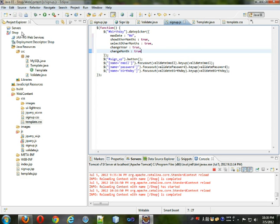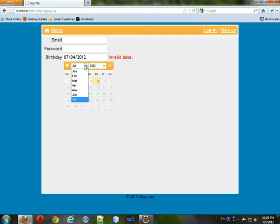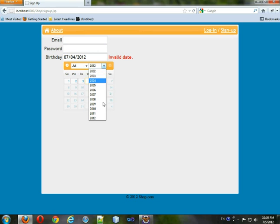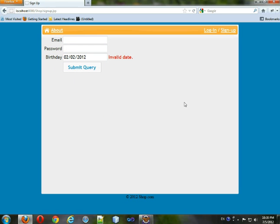Some other options I like are: showOtherMonths set to true, selectOtherMonths set to true, changeYear set to true, and changeMonth set to true. Since it's a birthday field, you want people to be able to change the month and year easily without clicking one month at a time, and to see and select days from adjacent months.